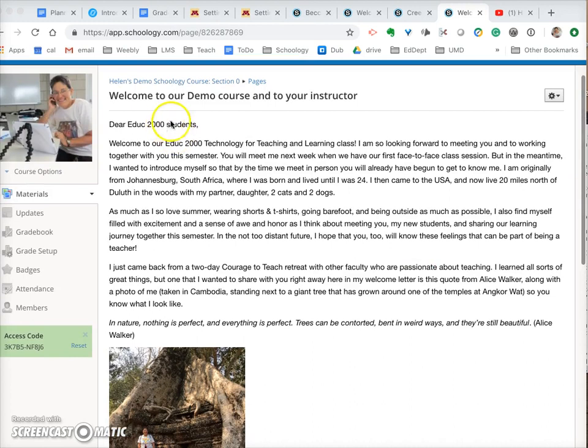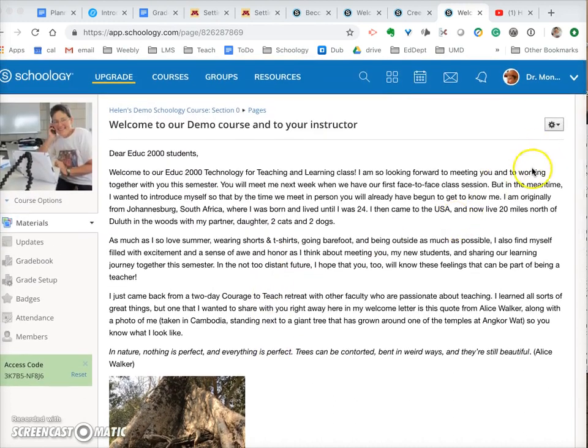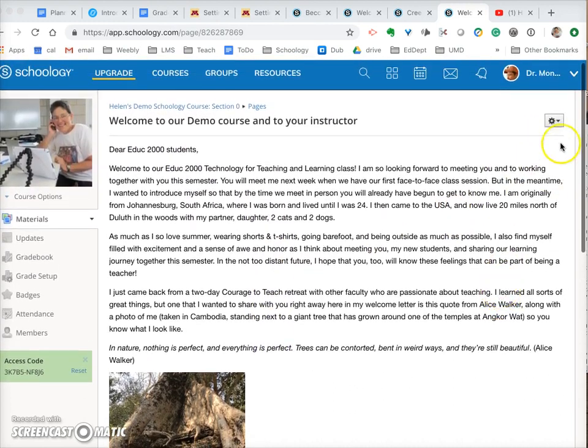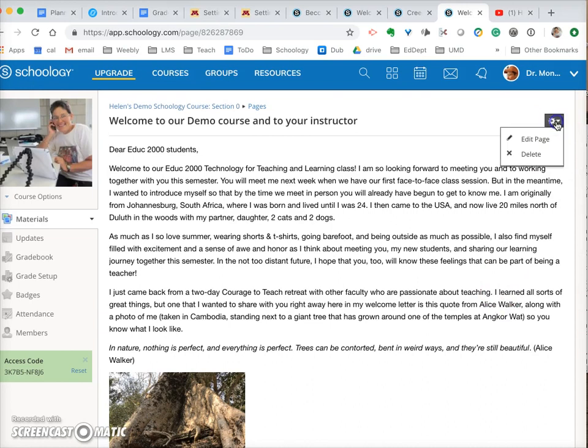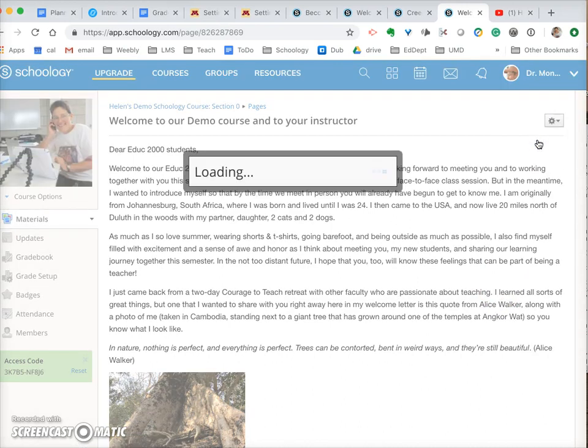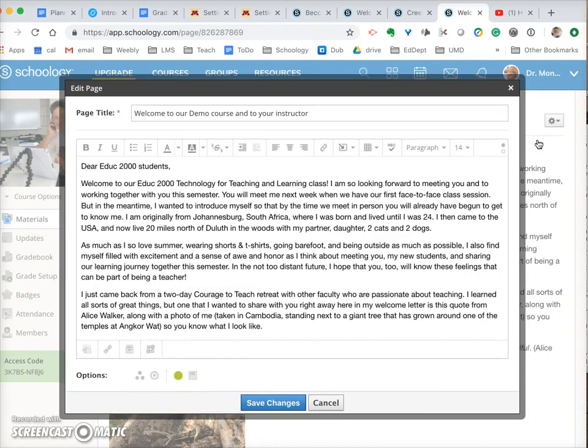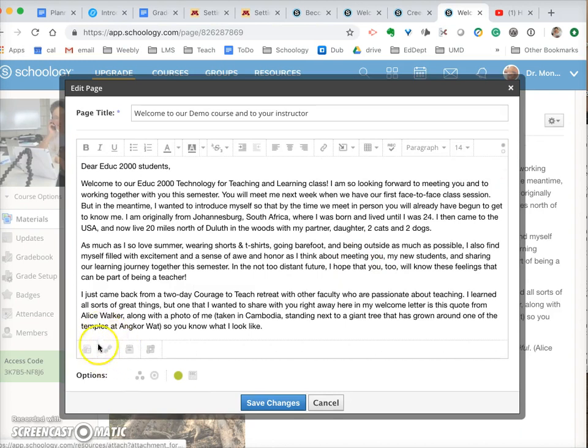So when you have your welcome letter, what you need to do is edit the page and on the bottom left-hand corner you'll see a link.